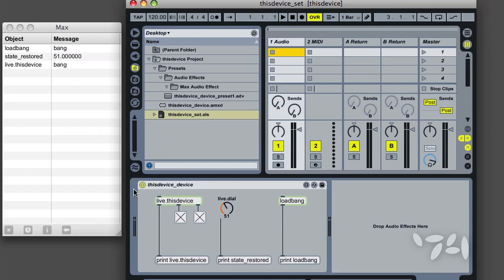Like Loadbang, Live.ThisDevice sends a bang out of its left outlet when a device is loaded. The difference is that Live.ThisDevice waits until the patcher state is restored, whereas Loadbang does not. This difference only applies in Max for Live devices.